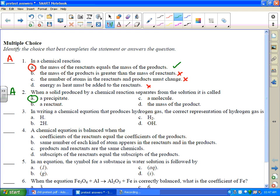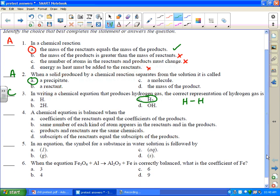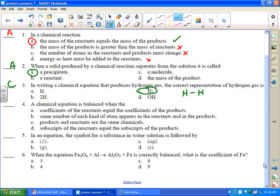In writing a chemical equation that produces hydrogen gas, the correct representation of hydrogen gas is H2. H2 — hydrogen is diatomic. Remember that as part of a compound it is H, but as a reactant or product we have to write what the correct formula of hydrogen gas is. Recalling back to your Lewis structures, hydrogen is a molecular element — it shares an electron, and each hydrogen molecule has two hydrogen atoms. That's hydrogen gas.